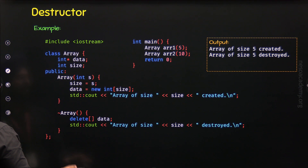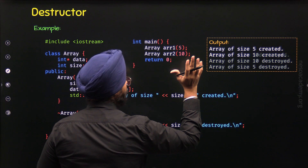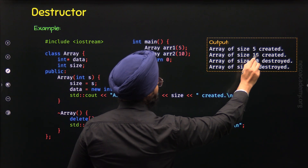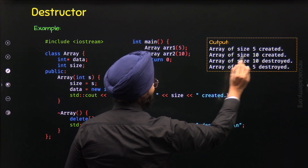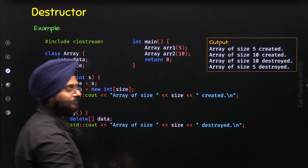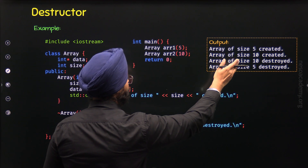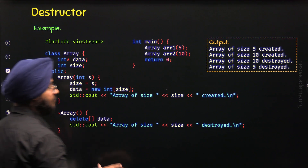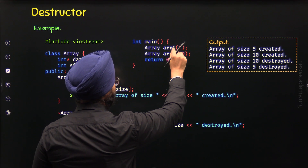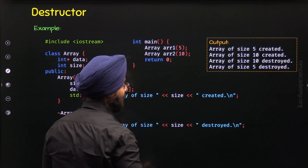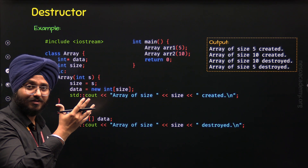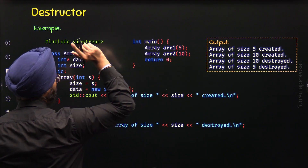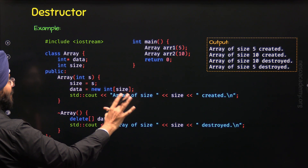So when we execute this program, the output on the screen will be: 'array of size 5 created', 'array of size 10 created', 'array of size 10 destroyed', then 'array of size 5 destroyed'. This output clearly shows the order of constructor and destructor calls. Constructors are called in sequence ARR1 then ARR2, and destructors are called in the reverse order — ARR2 first, then ARR1.